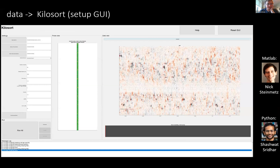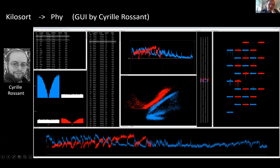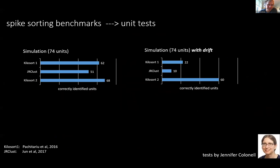That was the setup GUI — what users would see when they first load the data into the GUI to set up Kilosort to run. Once the run is finished, everything goes to the Phy GUI, which is a really nice GUI that one of our collaborators built — Cyril Rossant. It's all nice, well-developed, well-maintained. It would be nice if Kilosort could reach this level of maturity as a piece of software as well.